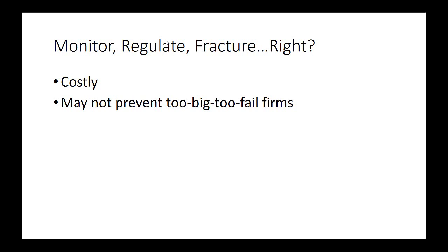One of the issues we've wrestled with coming out of the crisis is how do we deal with too big to fail. As a teaser, the Dodd-Frank Act of 2010 — our reaction to the financial crisis of 2008 — is primarily concerned with preventing companies from becoming too big to fail and trying to allow for a soft landing if one of those companies does fail. That's it for now. I will see you in class.